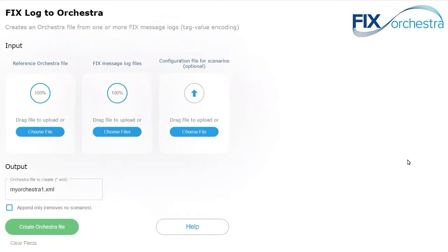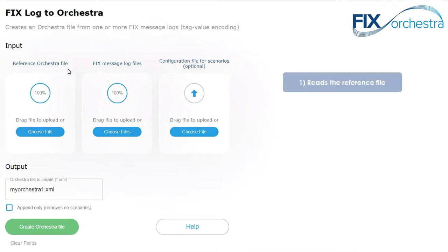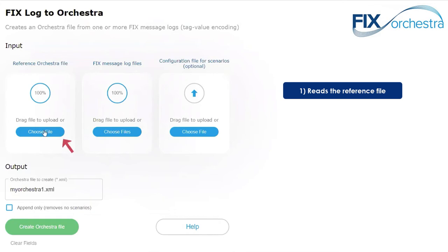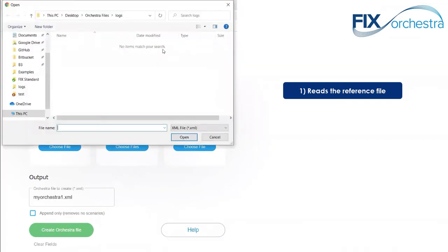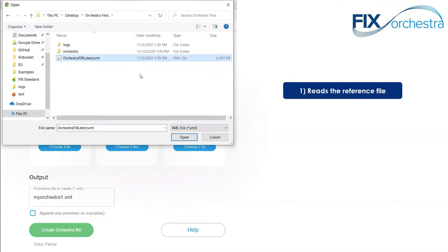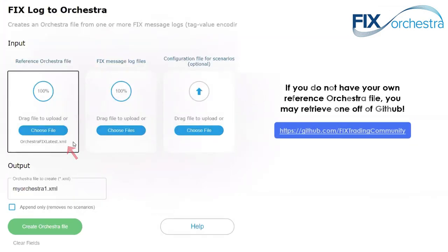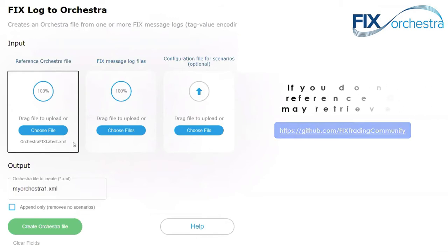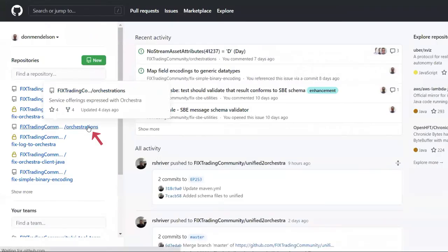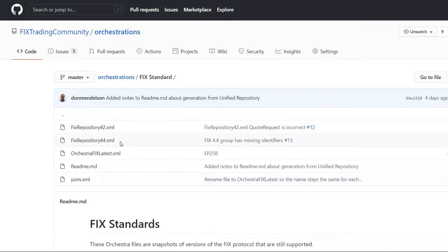I'm going to show you how to run this program and explain each of the pieces. The first thing we input is a reference Orchestra file. I'm going to choose that file from a directory. This one is for FIX Latest, which represents the very latest enhancements to the FIX standard. It shows that I've selected that file for upload. We also have FIX 4.2, 4.4, and FIX Latest — these are all Orchestra files you could use as your reference.